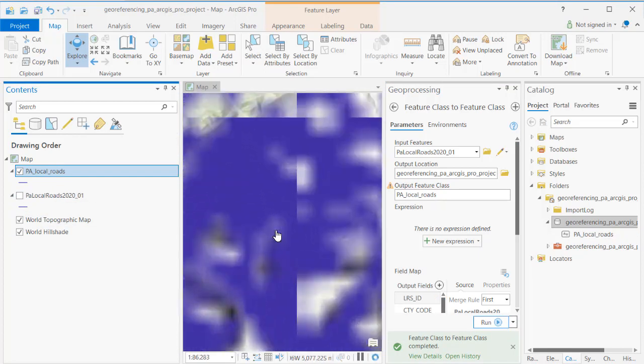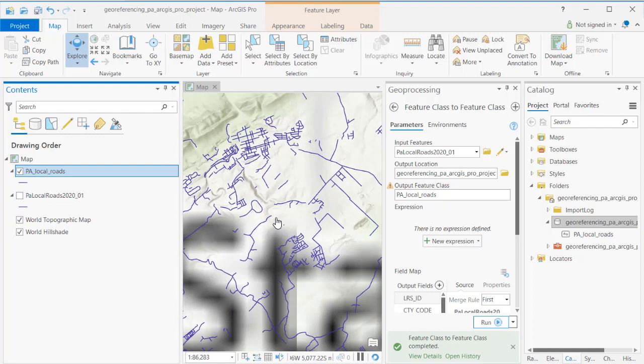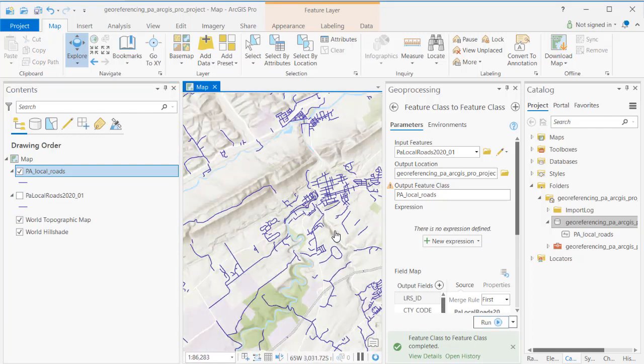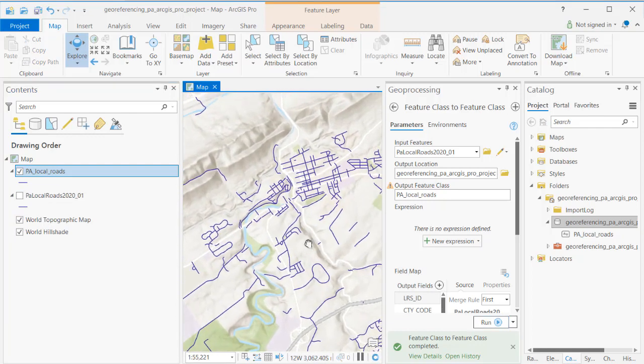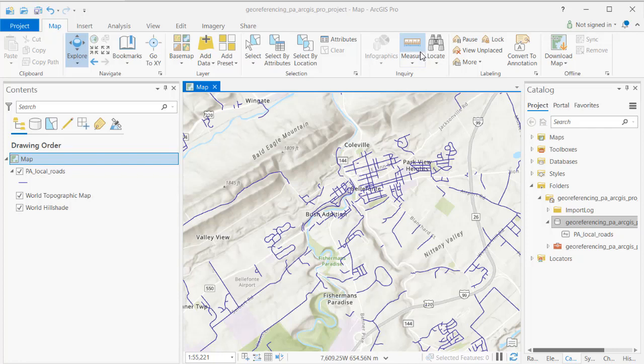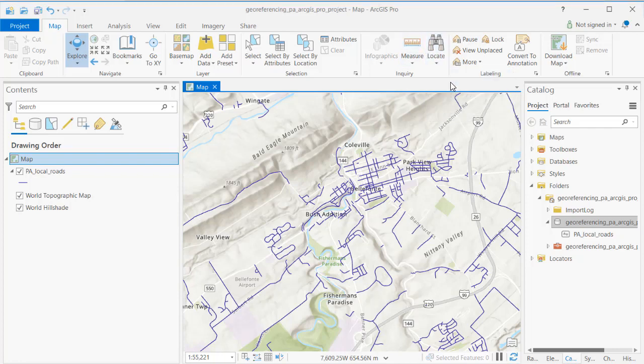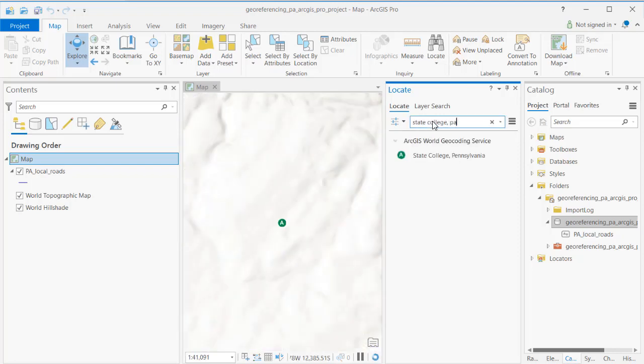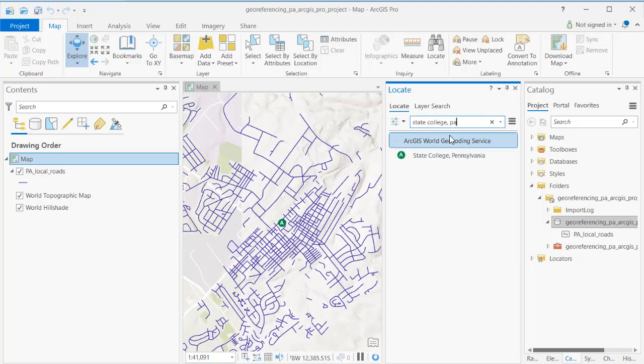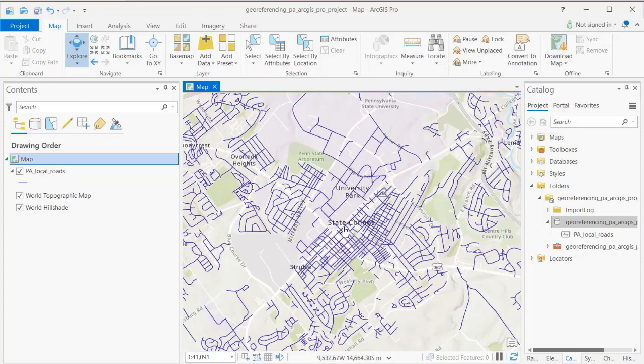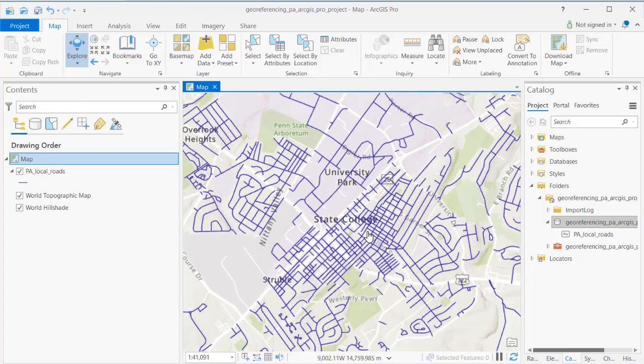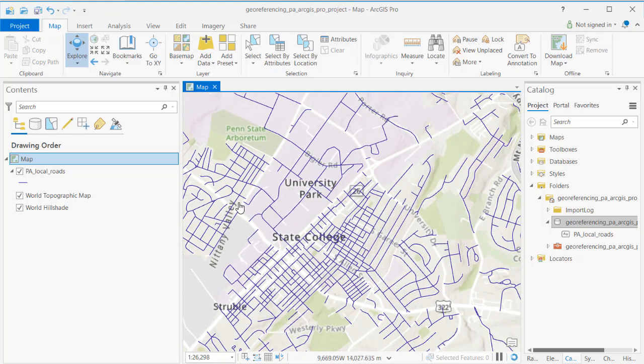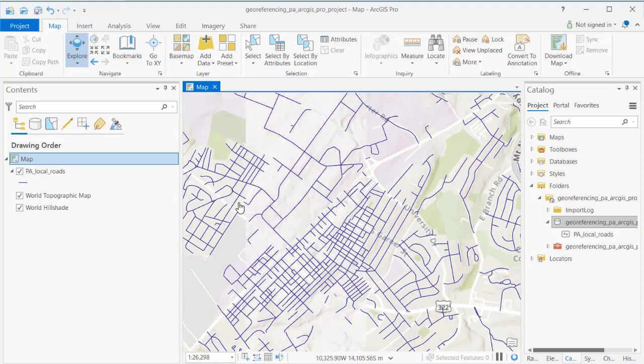Now I'm going to zoom into the study area in which I'm going to georeference my historical map. One way to do that is to use the locate tool. It's so nice to have these geocoding and georeferencing tools at our fingertips. Using the World Geocoding Service I can find State College Pennsylvania in no time at all and I'm going to zoom into my study area.